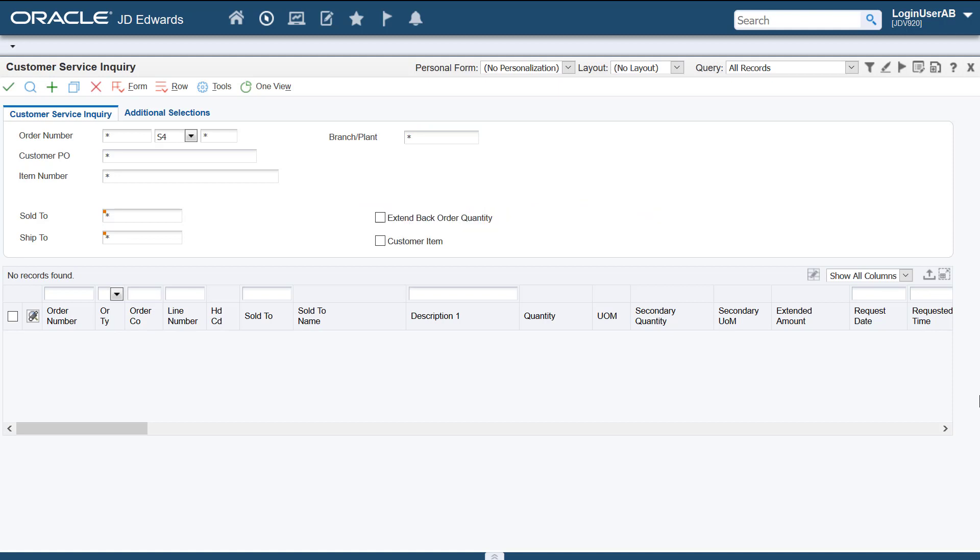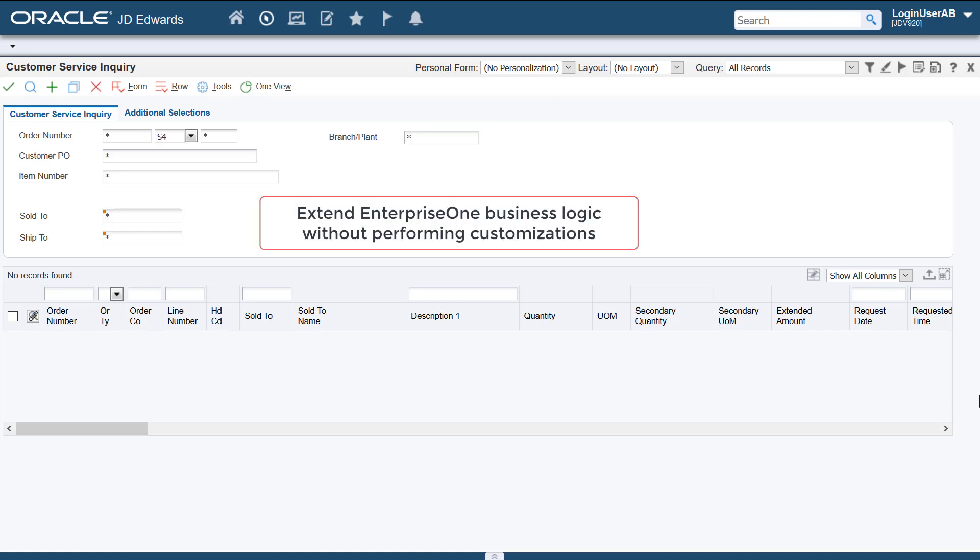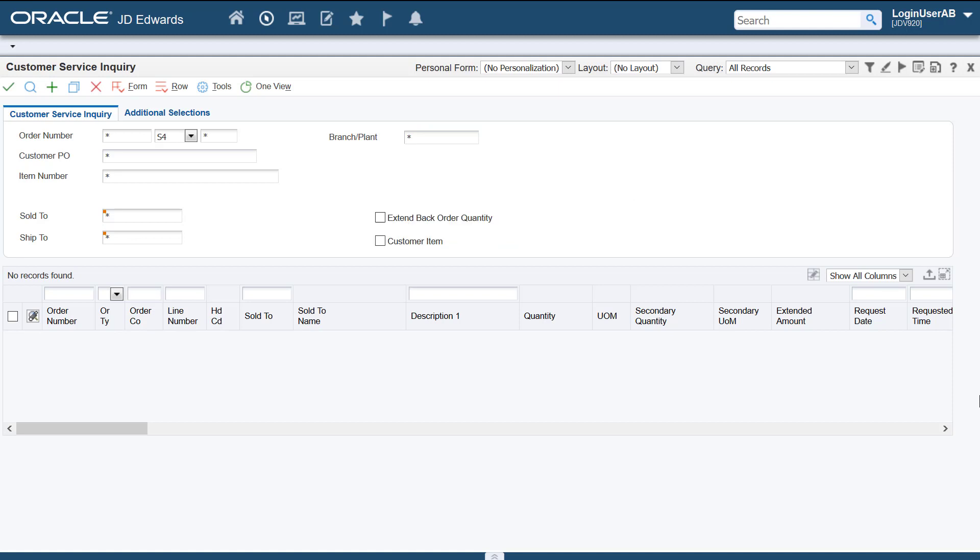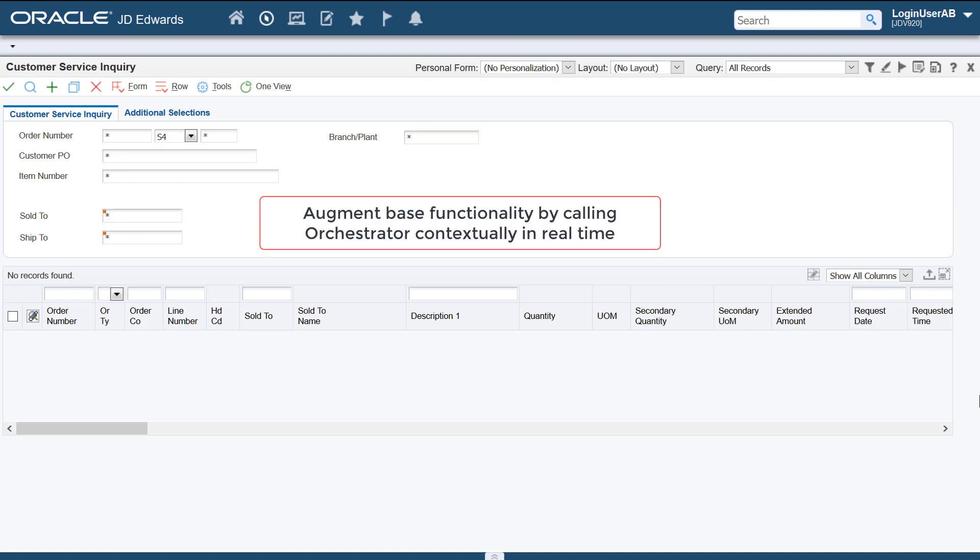Calling the orchestrations from interactive applications by associating them with events enables you to extend your Enterprise One business logic without performing customizations. This allows a citizen developer to extend and augment the features and functionalities of the base JD Edwards Enterprise One applications using the powerful capabilities of the orchestrator contextually in real time without customizations.